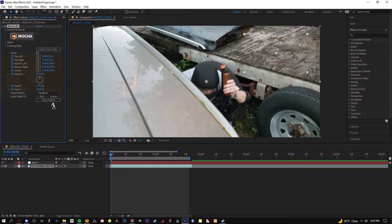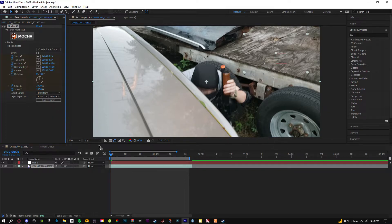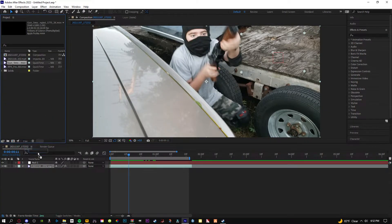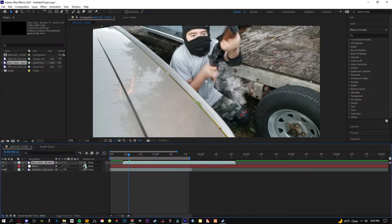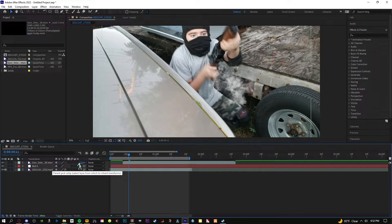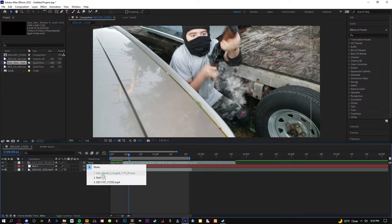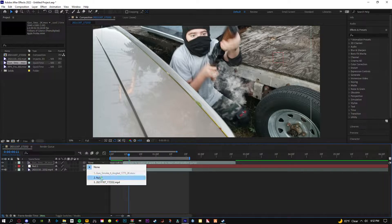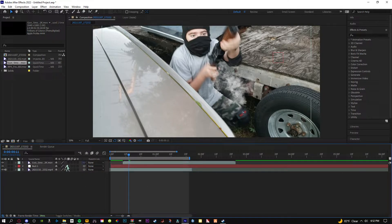Basically what you just did is you just put all the tracking data that we got from Mocha and it put it in the null object. So now anything we throw in here, for example the gun smoke, we can take the lasso tool and drag it to the null, or we can select it here and drag it to the null. This is useful when we have a lot of effects, so you could just use this as a little shortcut.